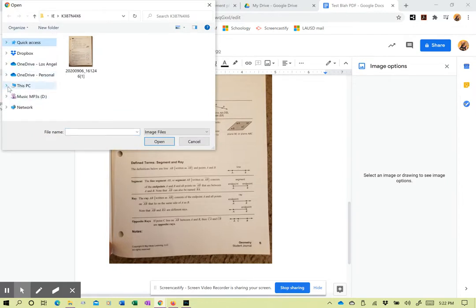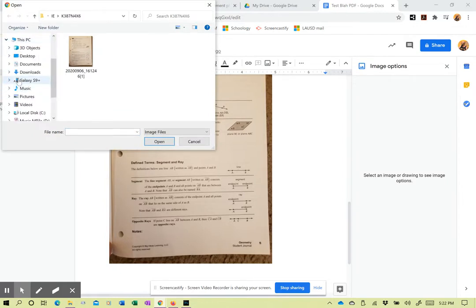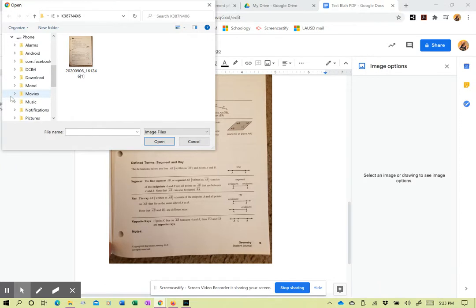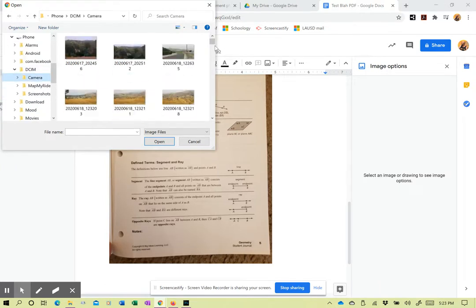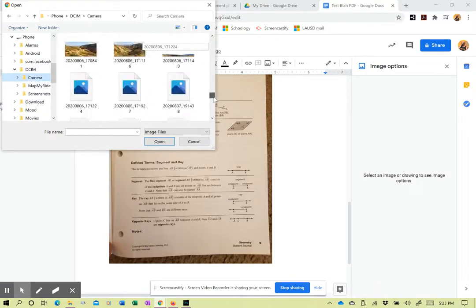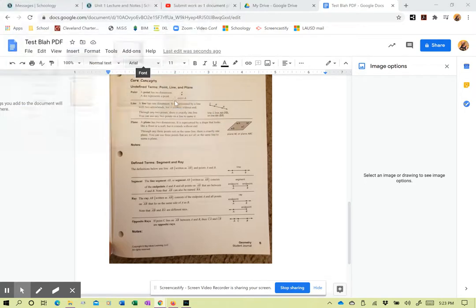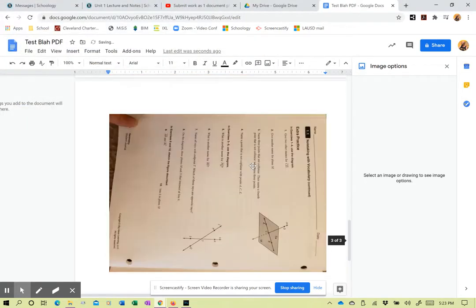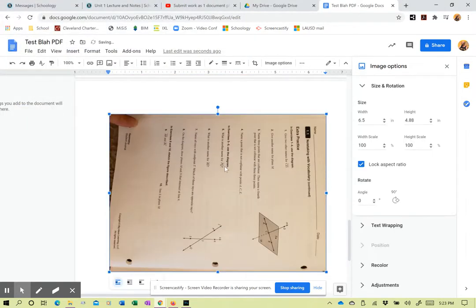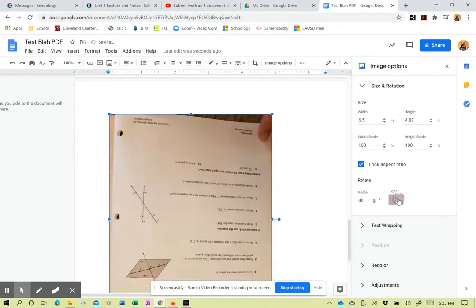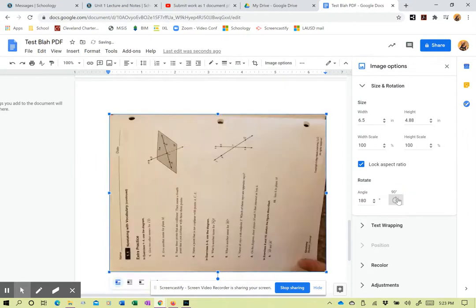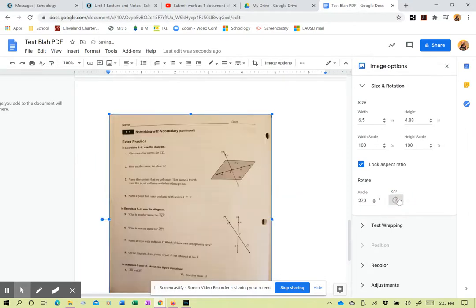This PC. Galaxy. Phone. DCIM camera. All the way to the bottom. Get that third page. And it gets it in there. And I'll do my rotation again here. And I got it in there.